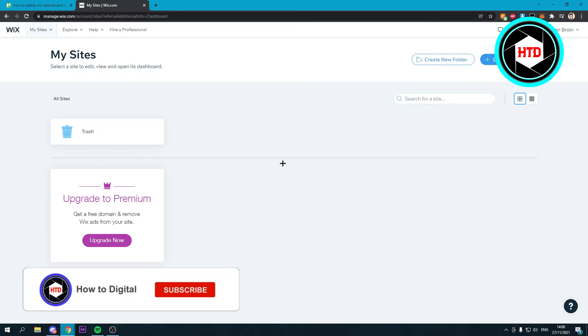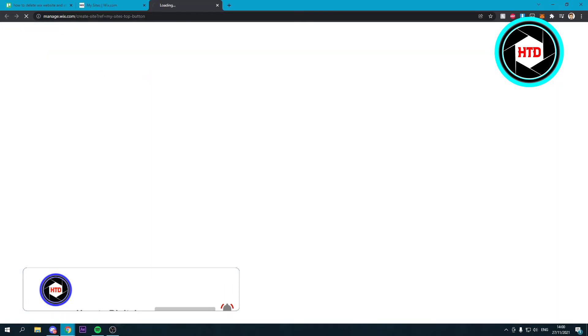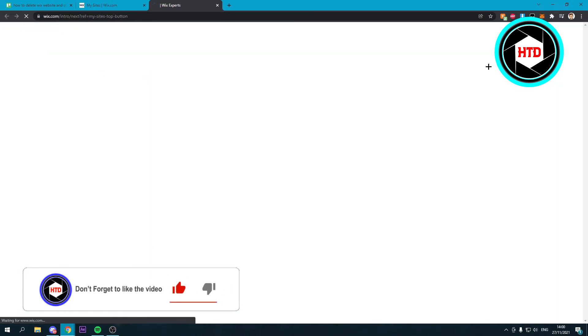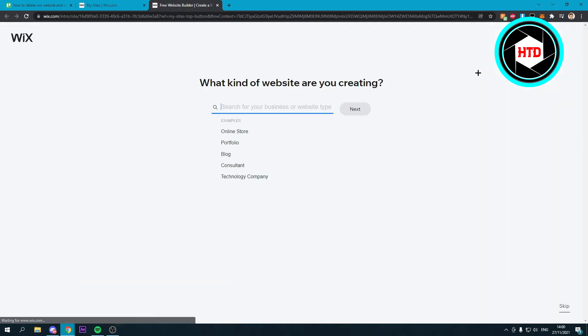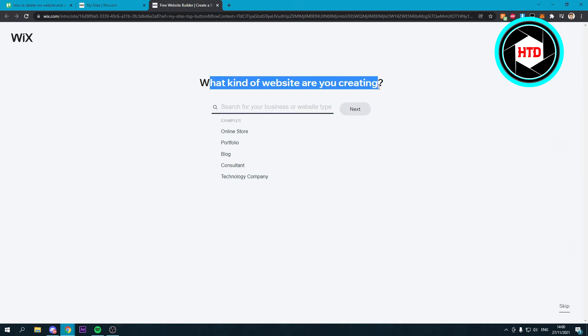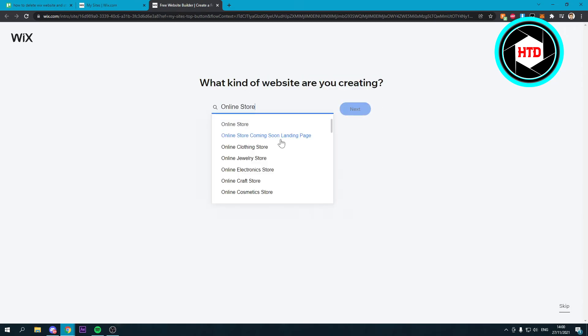Once you're here you want to click on create new site again. This will open up a new tab as you can see. Here you can choose what kind of website you're creating - online store and so on. You can just choose that for example and click next.